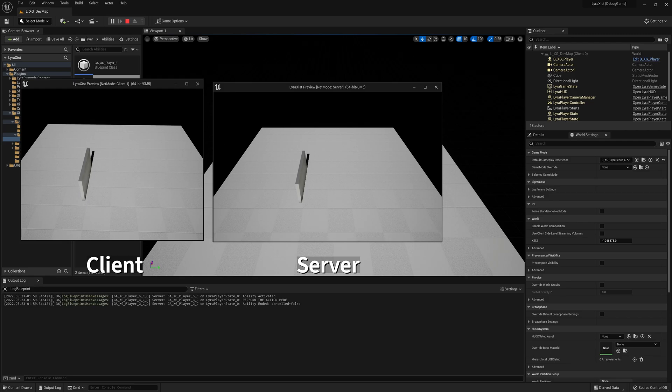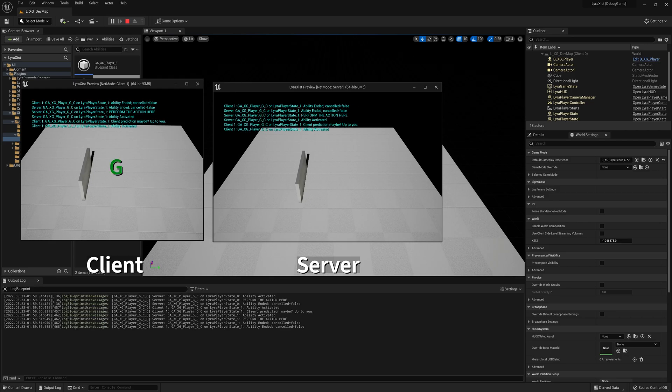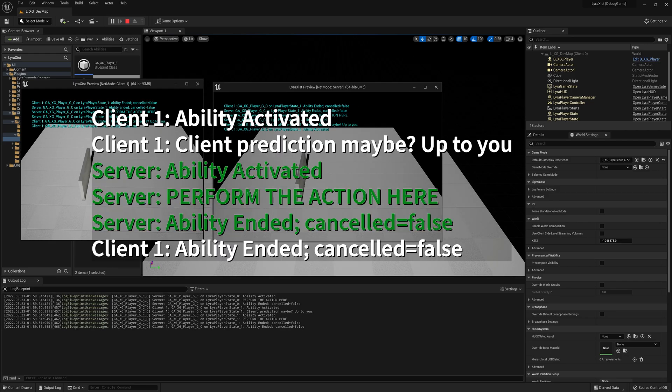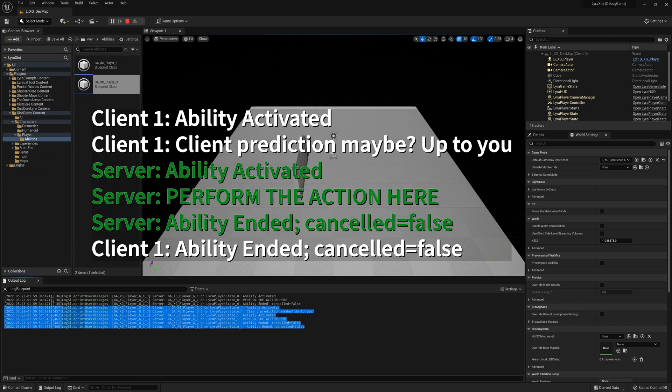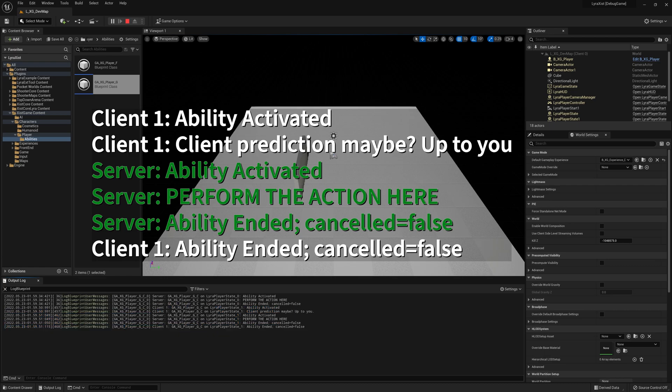Now we're on the client and I click G on the client and we get a lot more stuff. So I'm just going to highlight the stuff that's for the client. So on the client, you can see here we have client says ability activated.